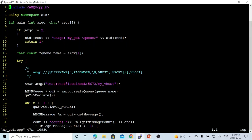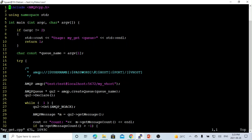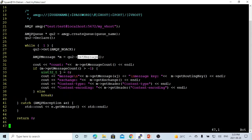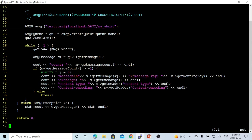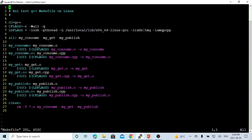For receiving, we have myget.cpp. We hard-code test, test, localhost, port number 5672, and myvhost. The queue name comes from the command line. We create the queue called myqueue and declare it, then make a loop using the queue.get method to retrieve our messages. Our message can have header content type and header encoding, and we can access the message body. When all messages are read, we exit. For compiling, we have to link our libraries: librabbitmq (the C library) and libamqpcpp (the C++ library built on top of it). We save and compile mypublish and myget.